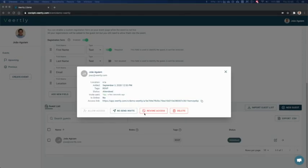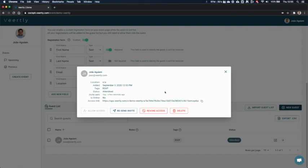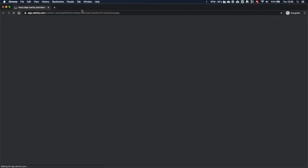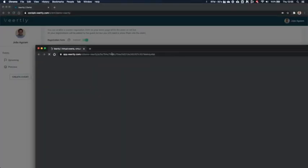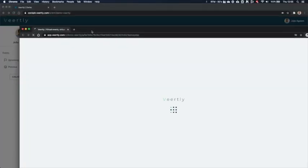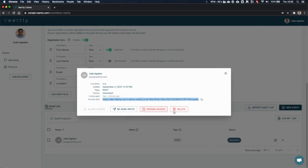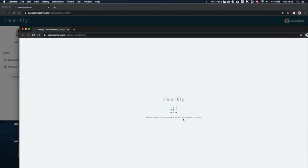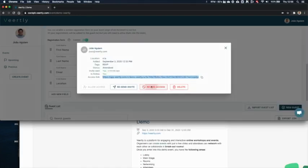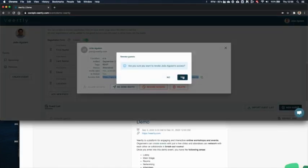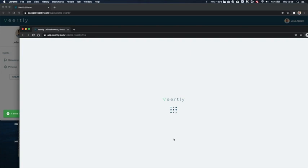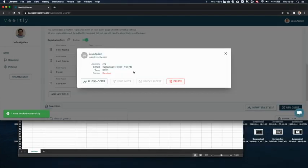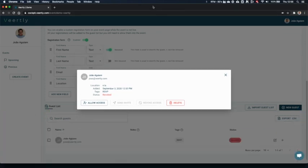You can also revoke the access to the user. So if the user is online, they will be disconnected immediately. Let me show you again. We open the guest access and you see that the user is seeing that you can no longer access this event, so please contact the organizer for more details. So this link that was previously sent can no longer be used.